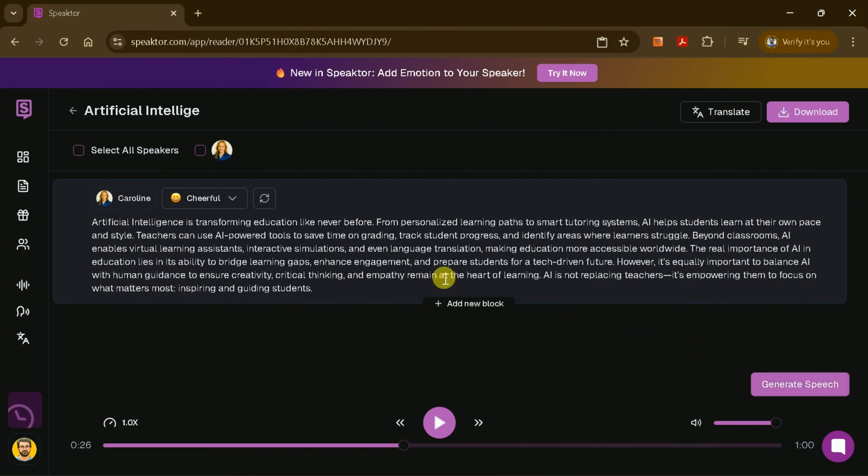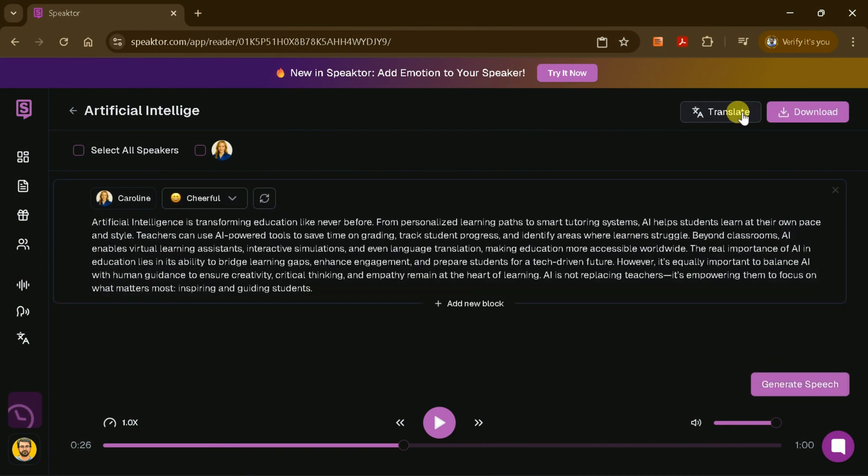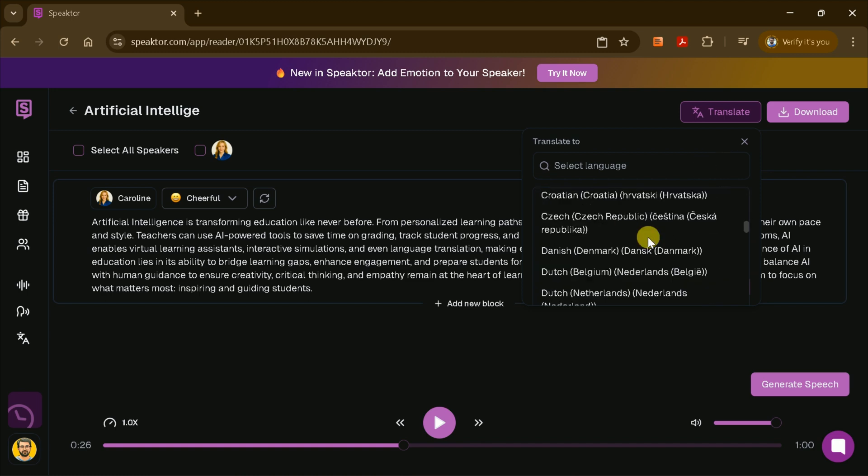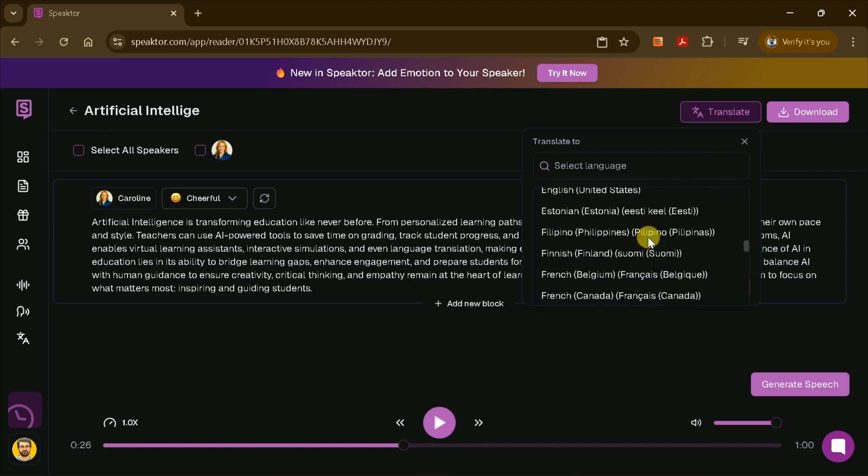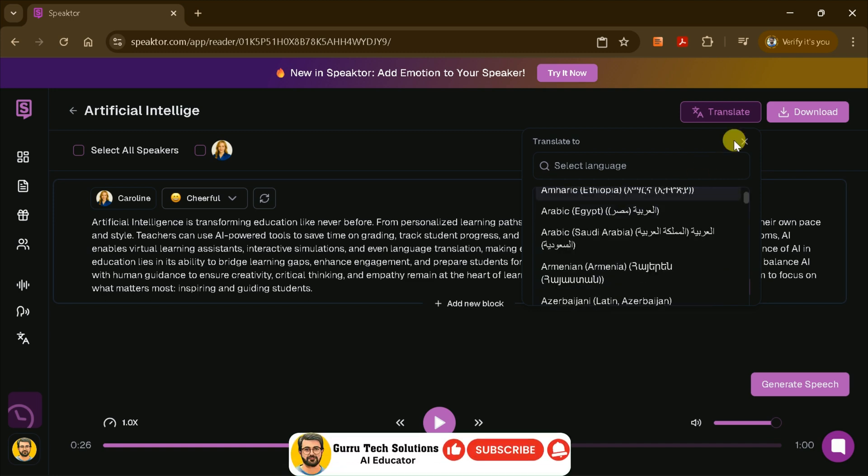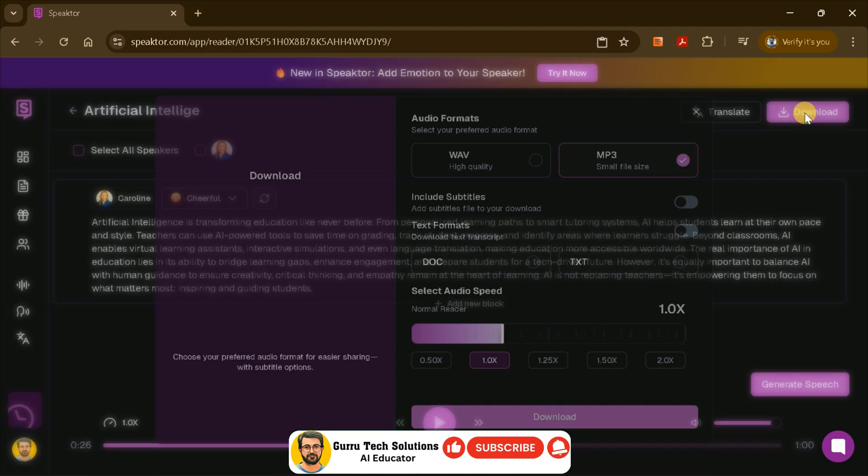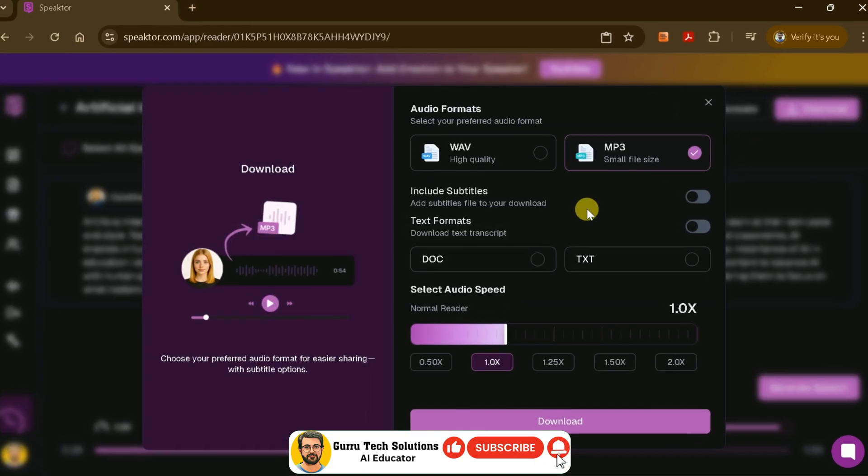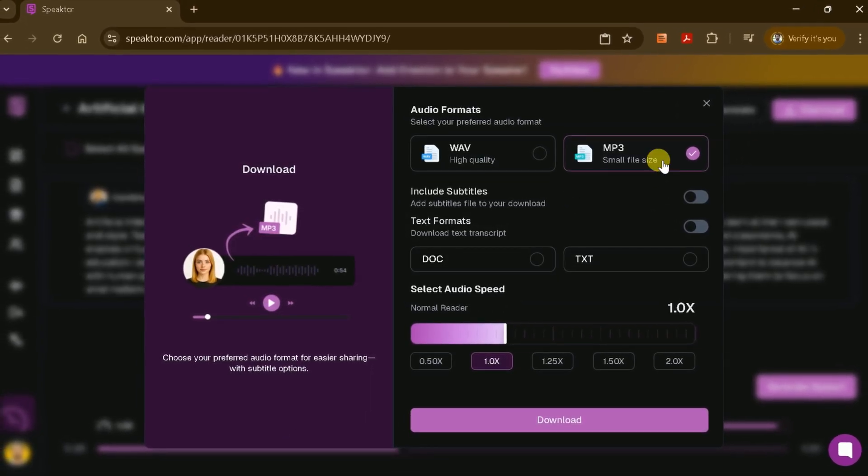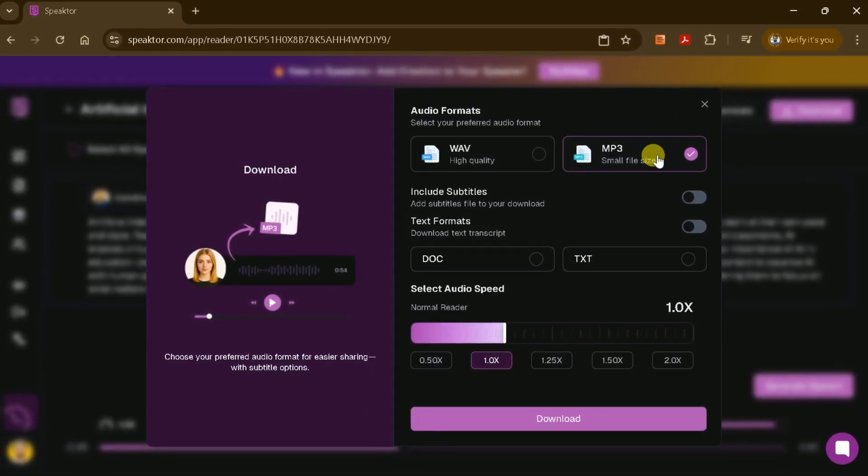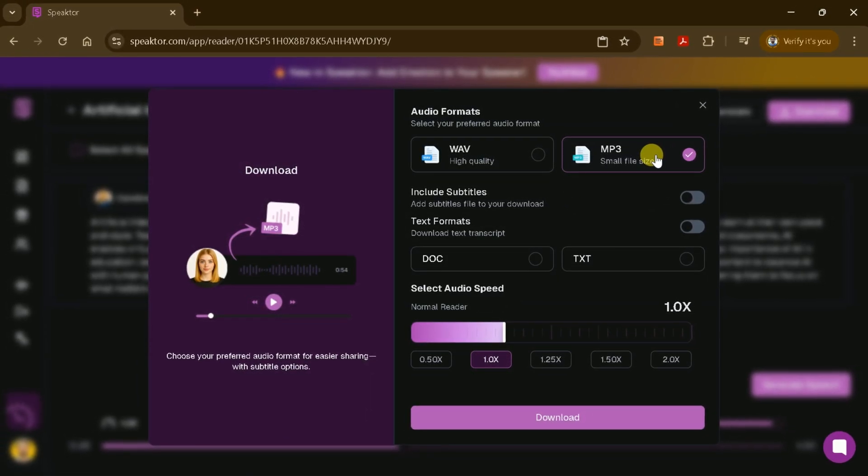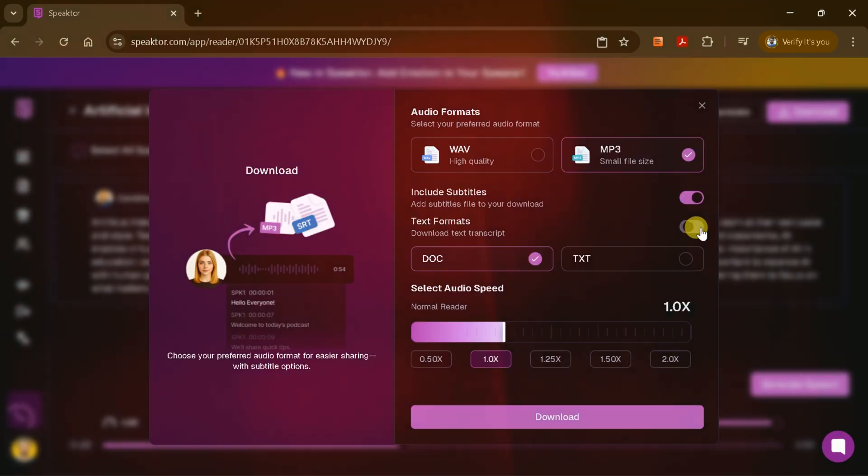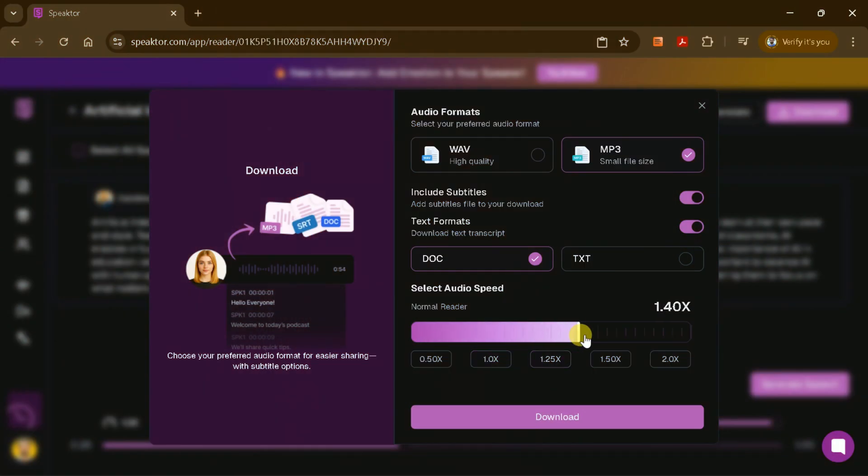If you need to make changes, you can easily edit your text or translate it into another language right within the platform. When you're satisfied with your voiceover, you can download it as an MP3 file.